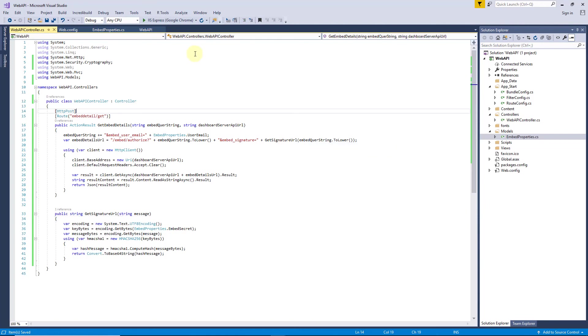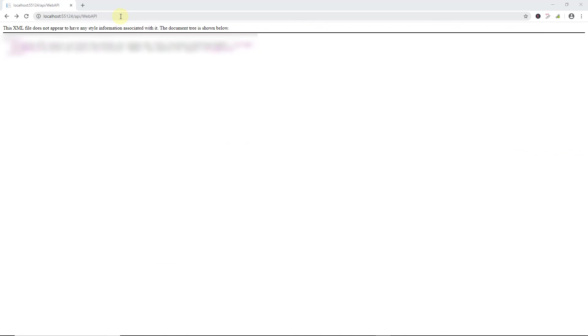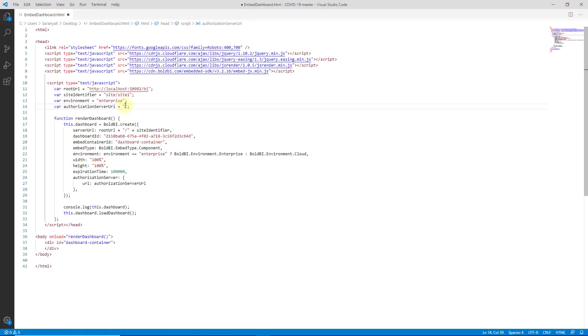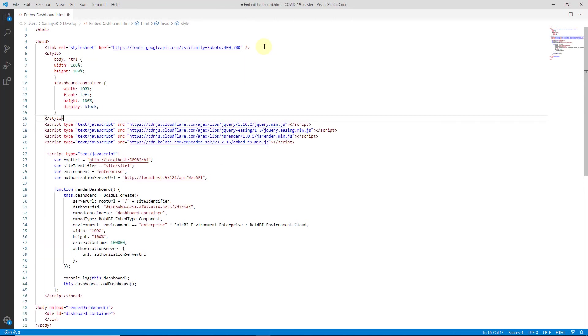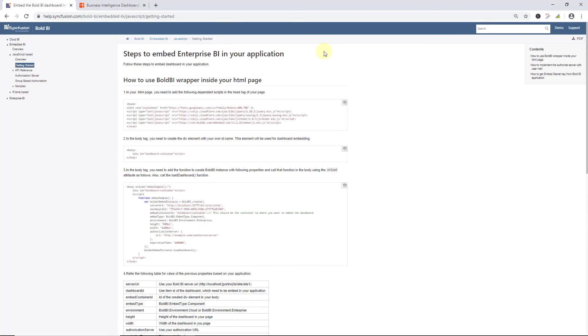Let me run the project. Now, Web API service is running properly. Copy the URL and paste it in the HTML code inside the Bold BI instance. Now, let me add the style for HTML and launch the HTML application in the browser. Now, the dashboard has been successfully embedded in the HTML application using Bold BI. I will include the documentation link with the code that I have used for this demo in the video's description.